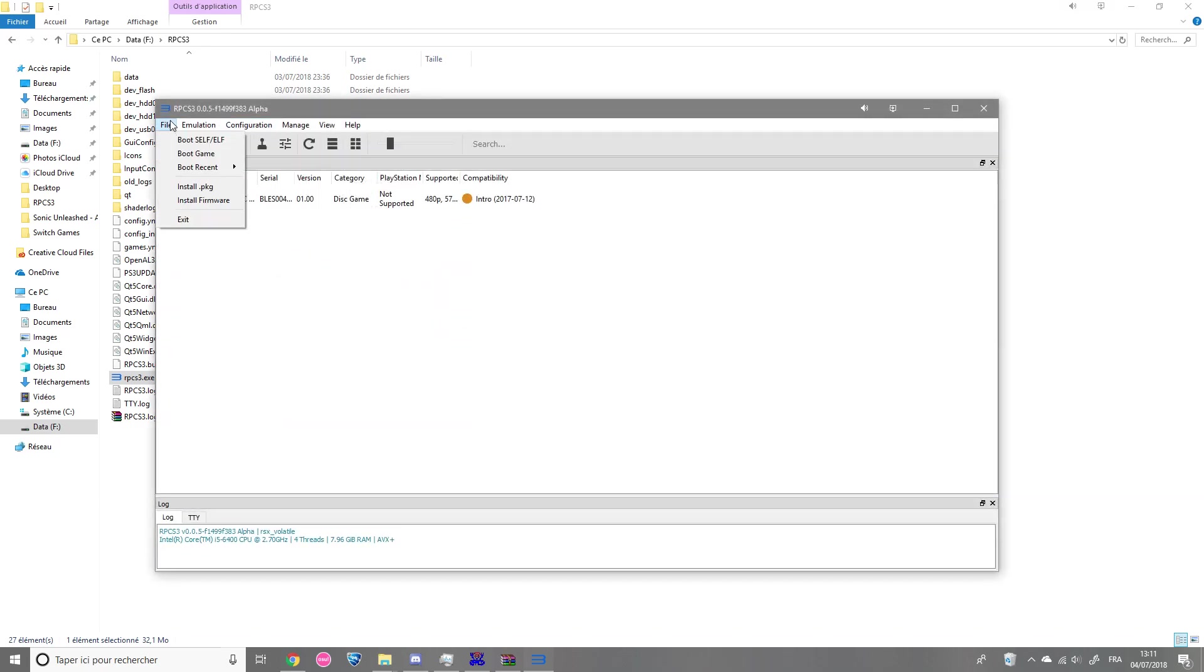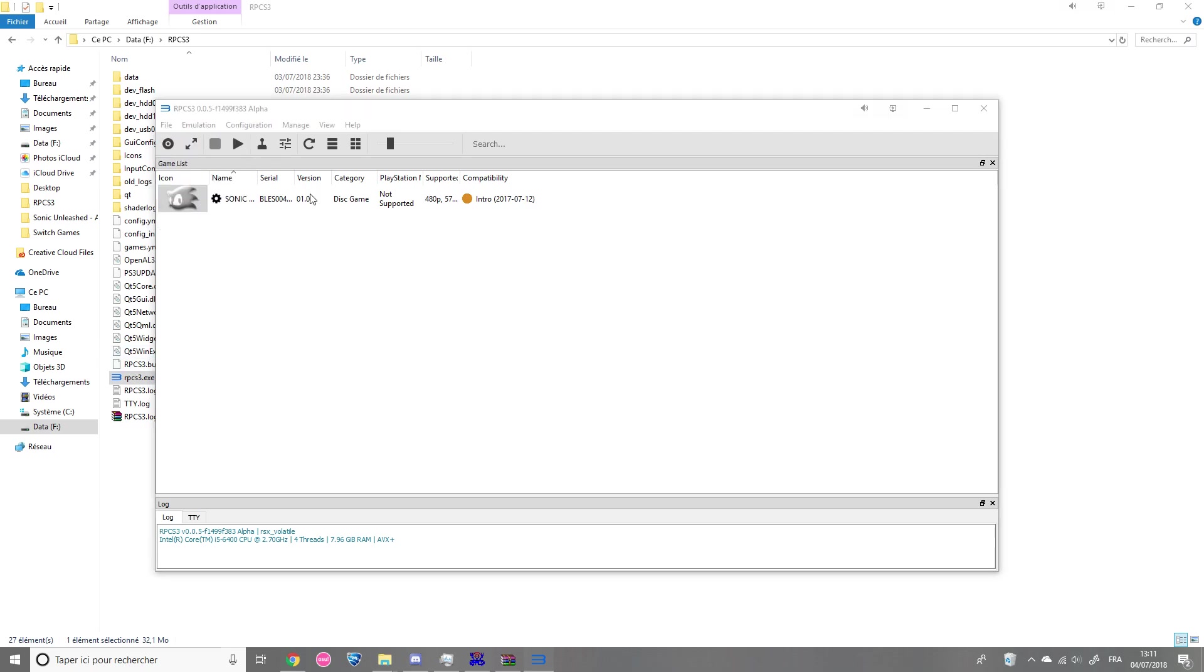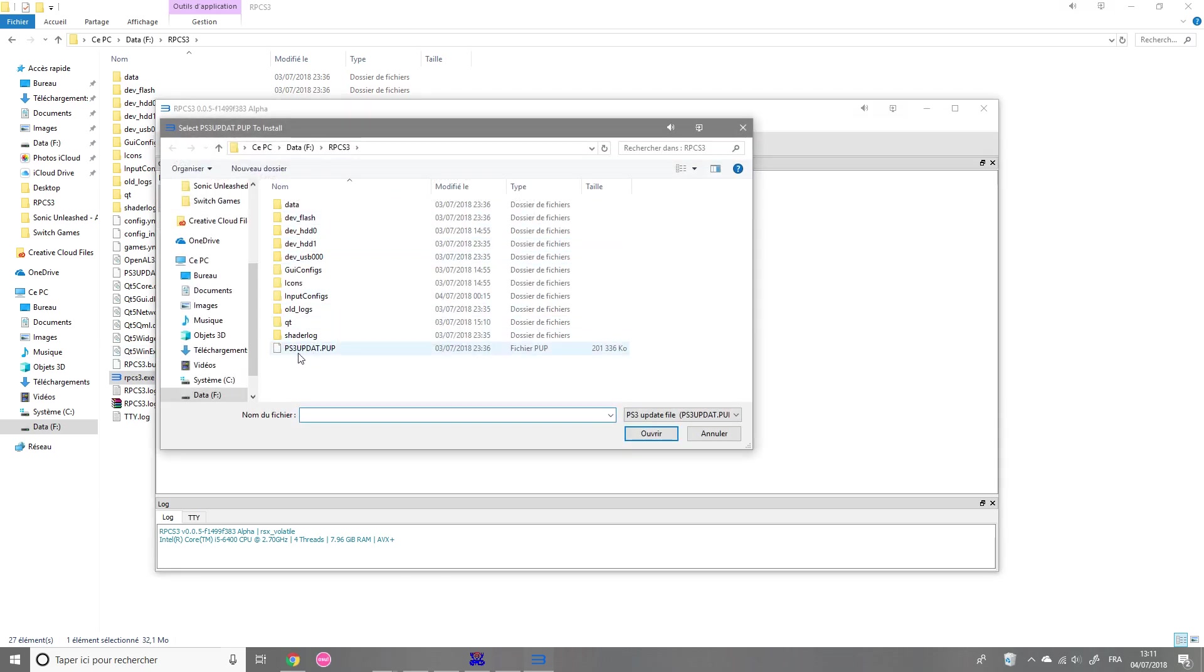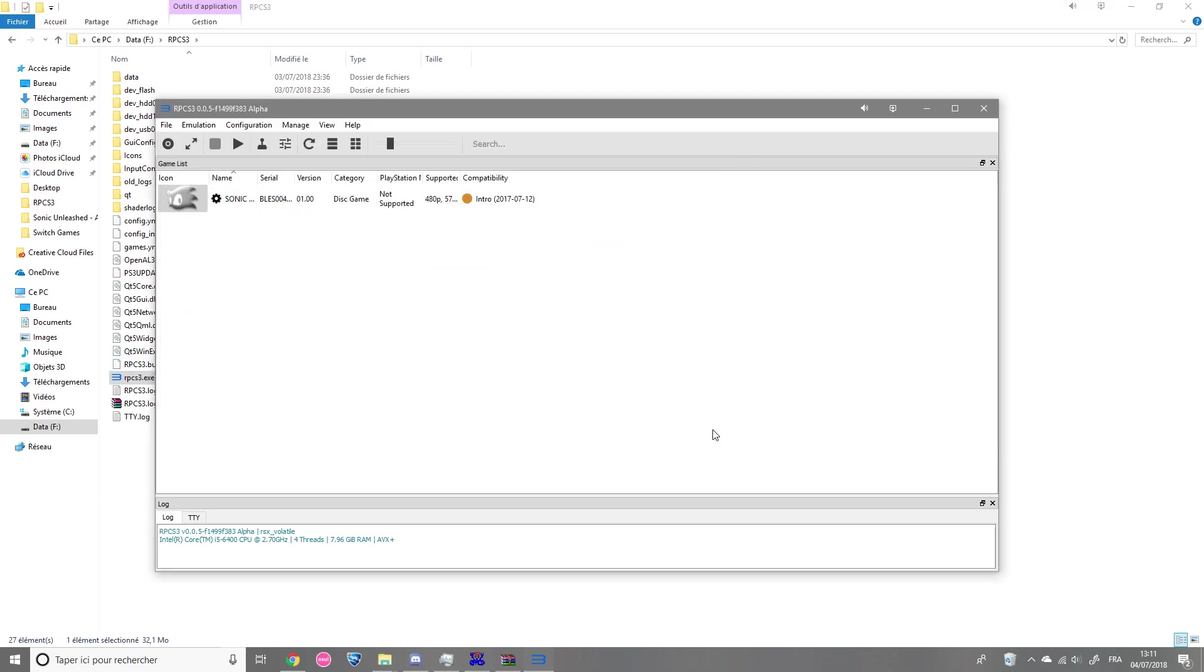Now, what you're going to do is install the PS3 firmware so you can get this firmware from the official website. The link is in the description.